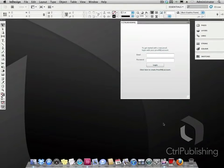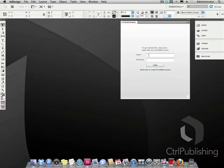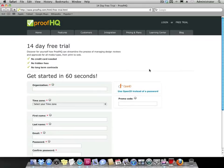First you will need to log in with your ProofHQ account. If you do not have one, you will need to set one up. This takes only one minute to do, so let's do this now. Click on the create account button and you will be transferred to the ProofHQ website.